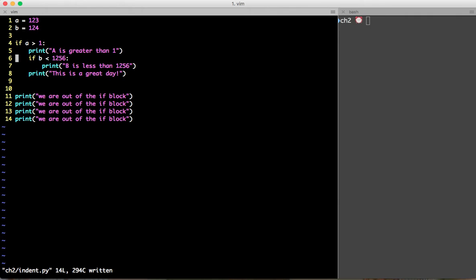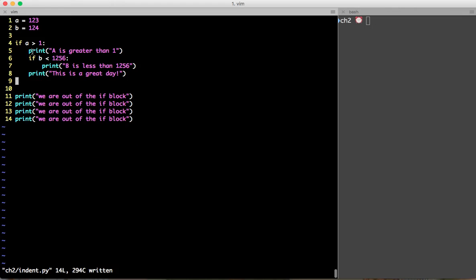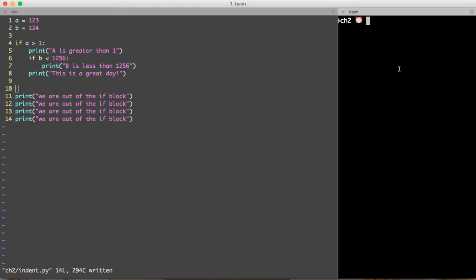This is a basic if statement. We define two variables a, b and we use them inside the if block. So let's run this program.